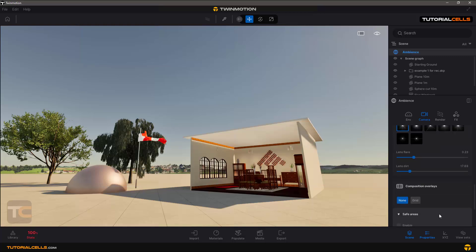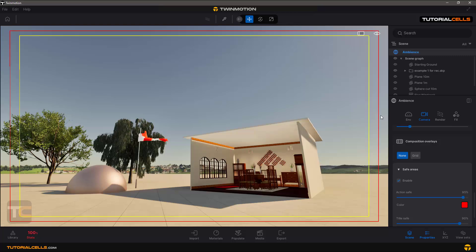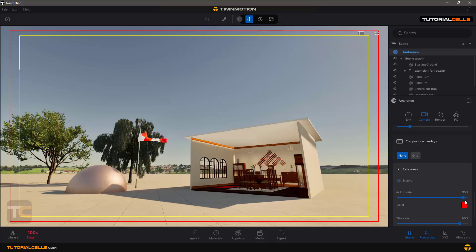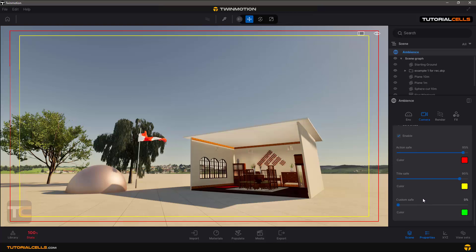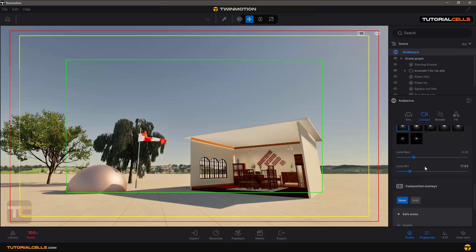An interesting feature is Safe Areas. If you want to export, you can enable Safe Areas. The inner area is the safe area for rendering, and the outer zone is the safe area for titles. This ensures your important parts of the scene don't appear in the outer areas, because on different playback systems your scene may be cut. You can add a custom safe area to make sure your most important scene content is exactly centered.